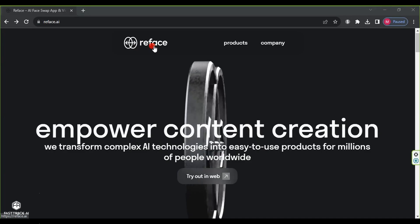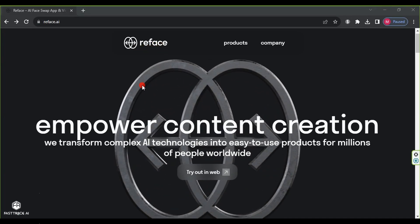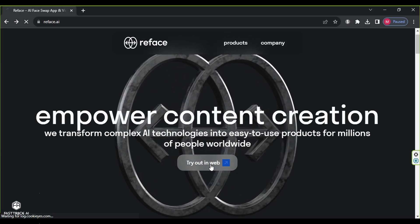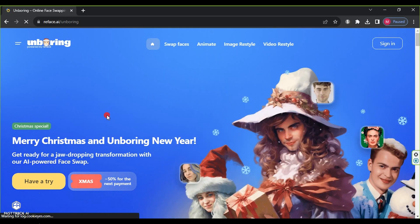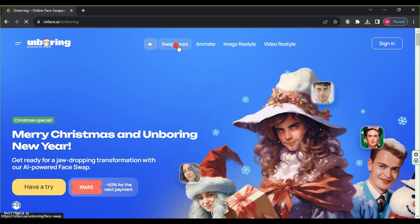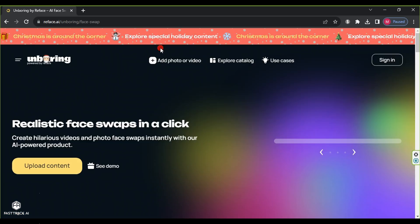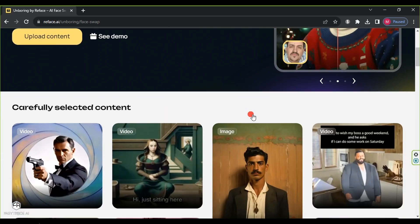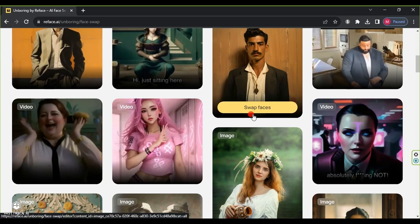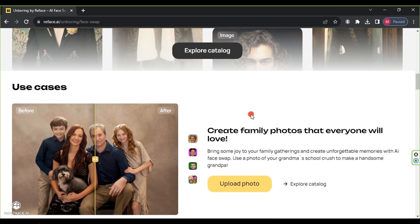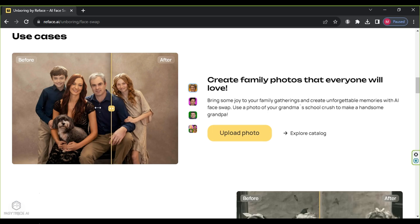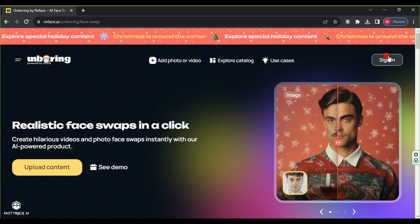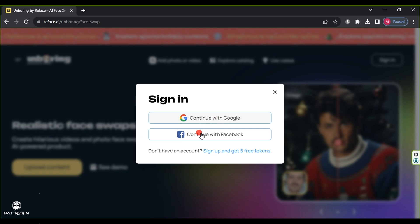The first website we will use is ReFace. The link to the website is in the video description. Upon entering, click on 'Try out in web', and then select 'Swap Faces'. This is the website where we scroll down to see examples of its work, filtering and changing faces in videos and images. First, click on 'Sign In' to create an account using email or Gmail.